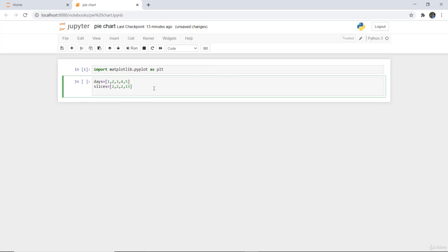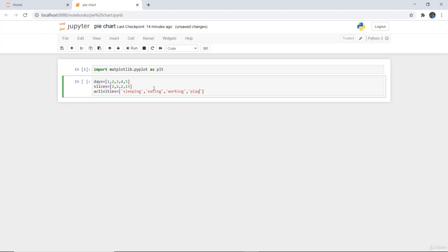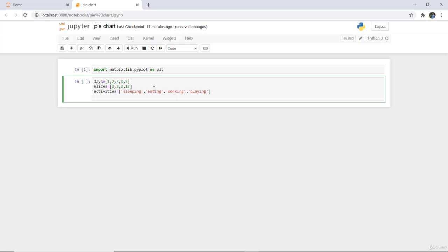Next I have activities, and those activities will be named as sleeping, eating, working, and playing. So these are the activities.